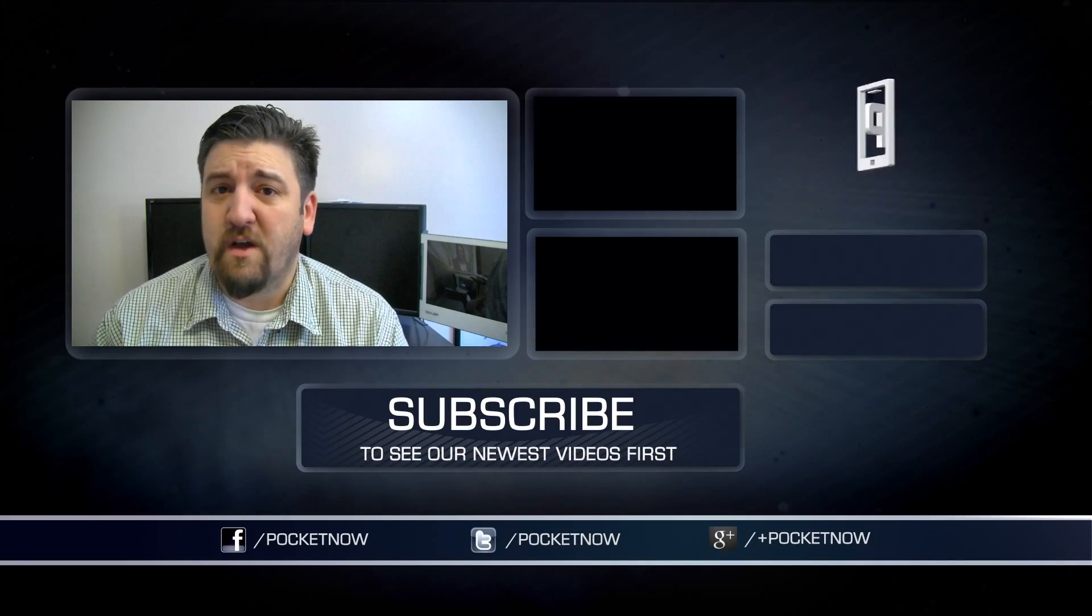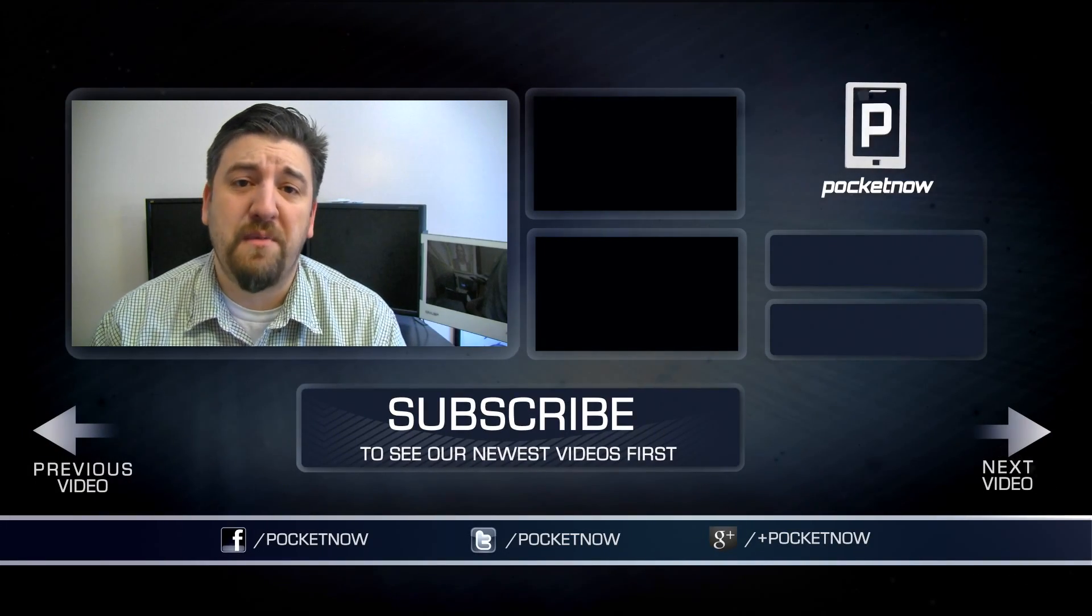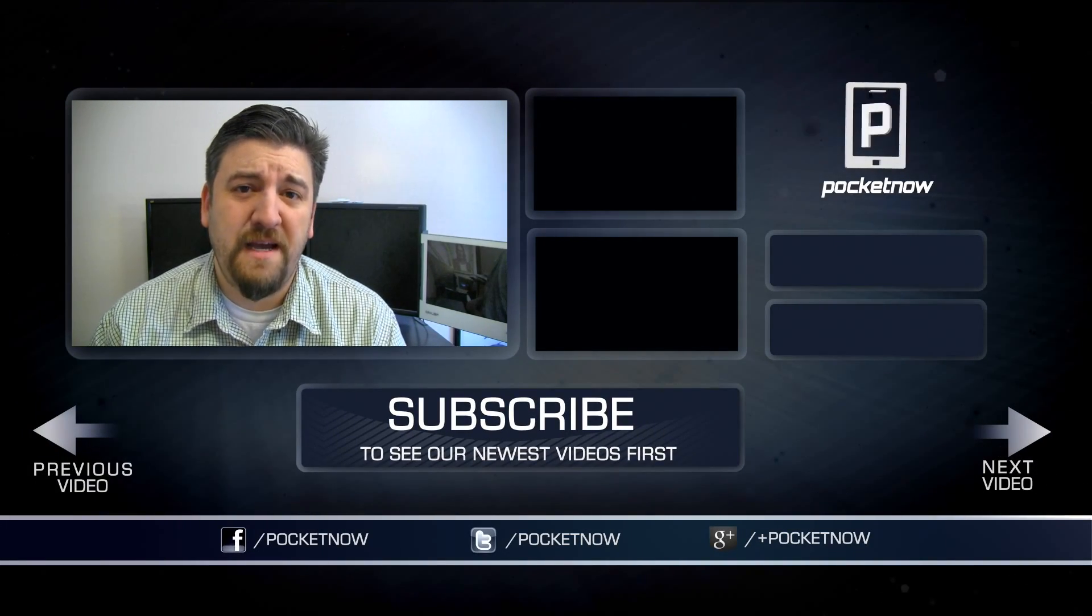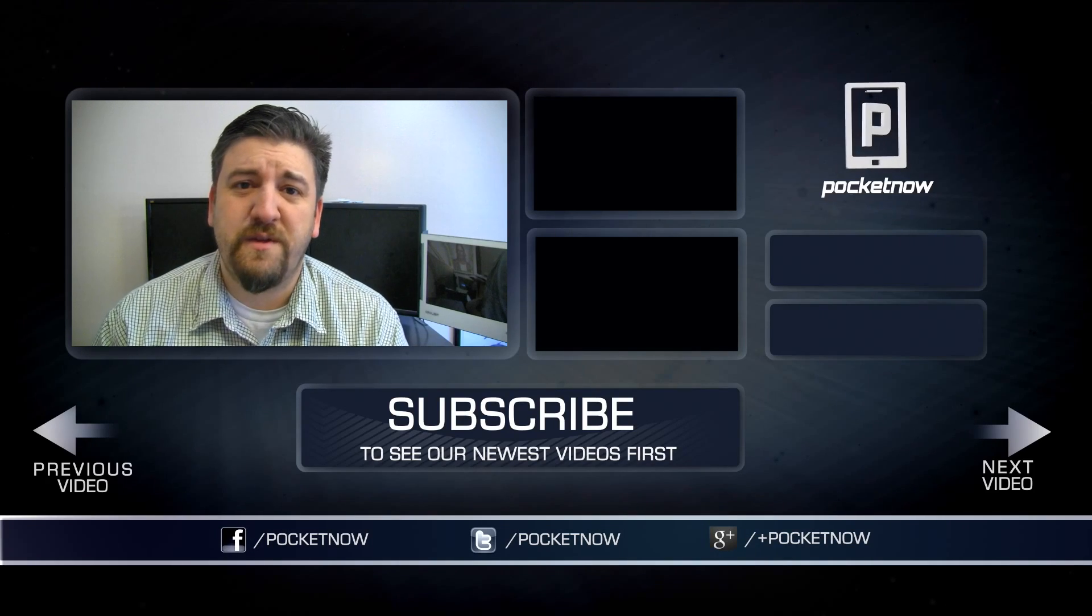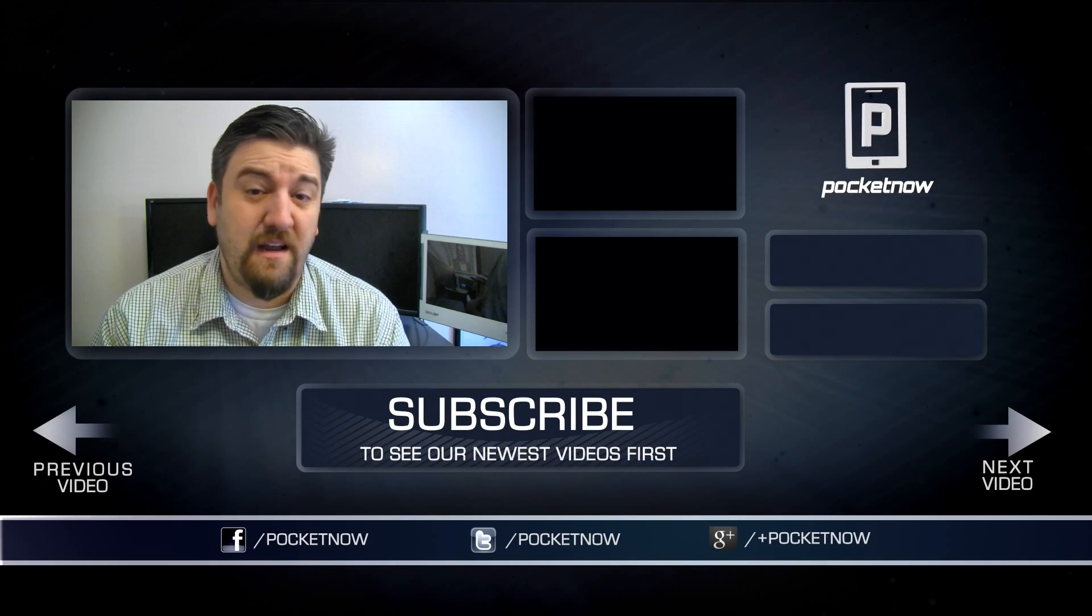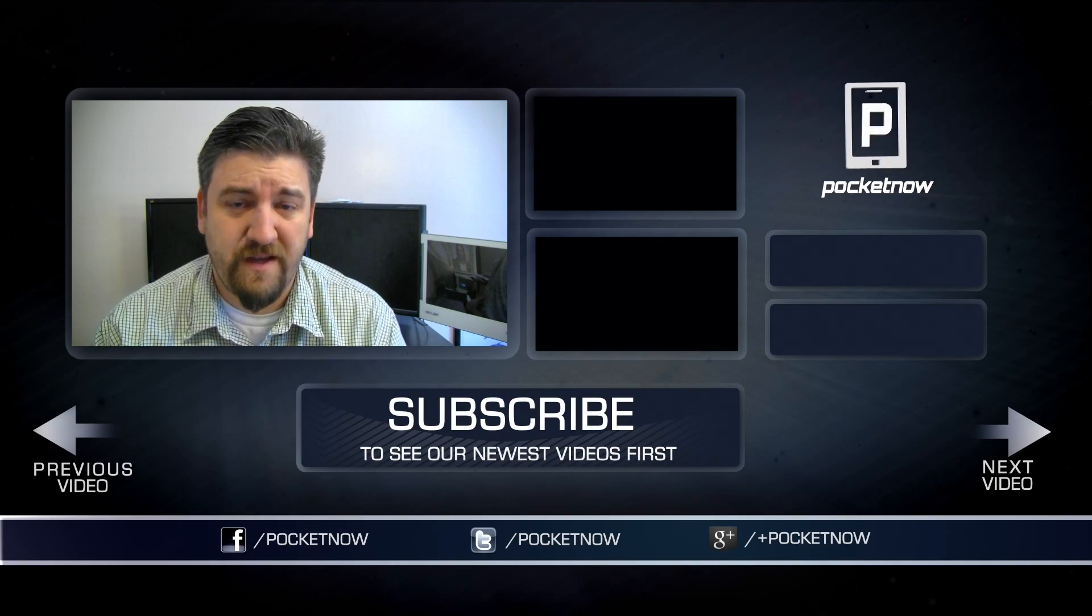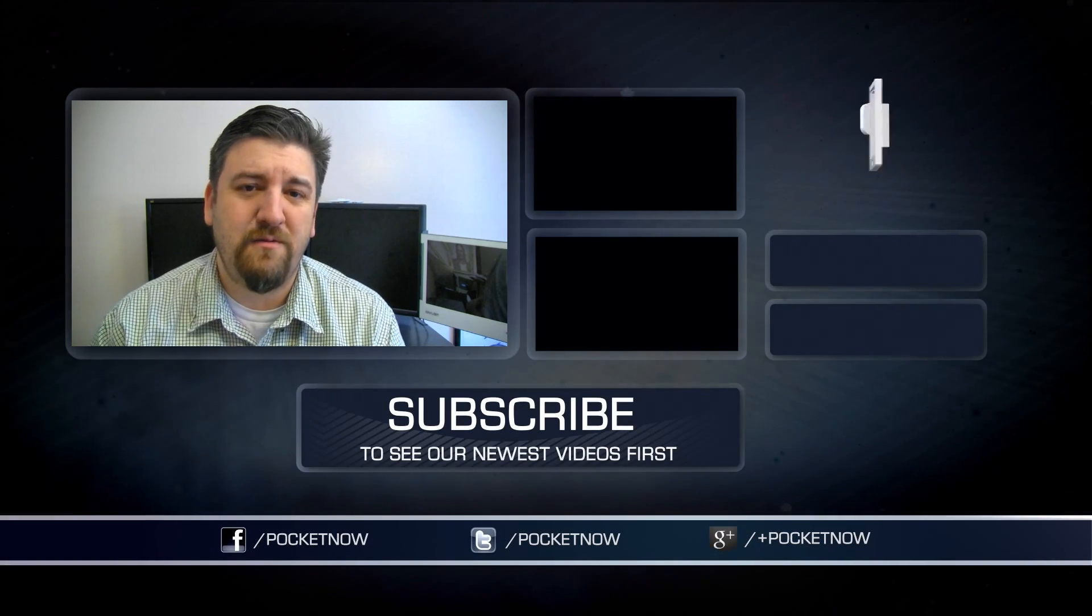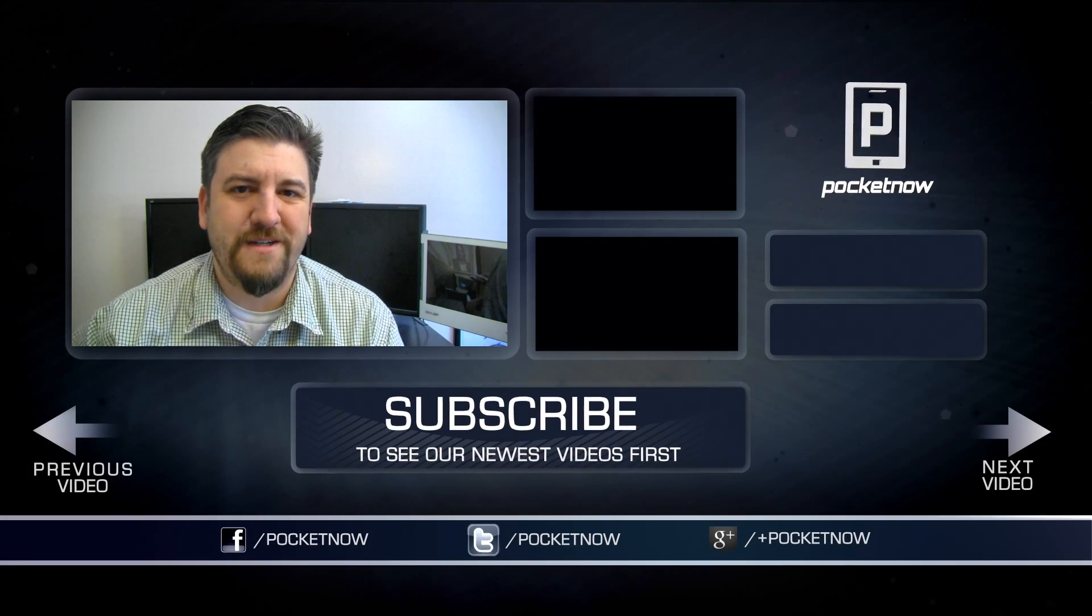If you've got questions, comments, or want to participate in the discussion, make sure you head over to pocketnow.com. If you liked what you saw, share this stuff with your friends on any of your social media networks. For Pocketnow, I'm Joe Levi. Bye. Thanks for watchin'.